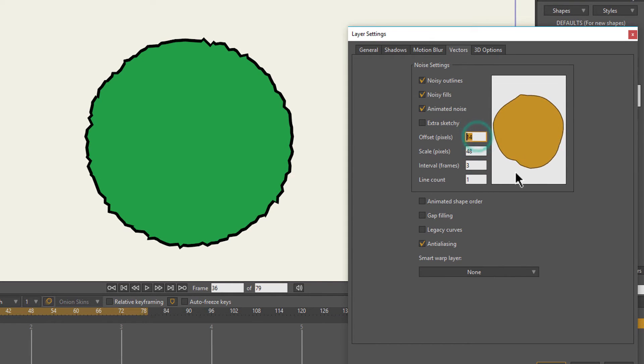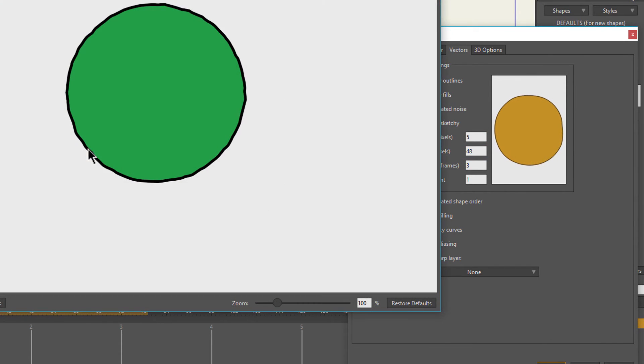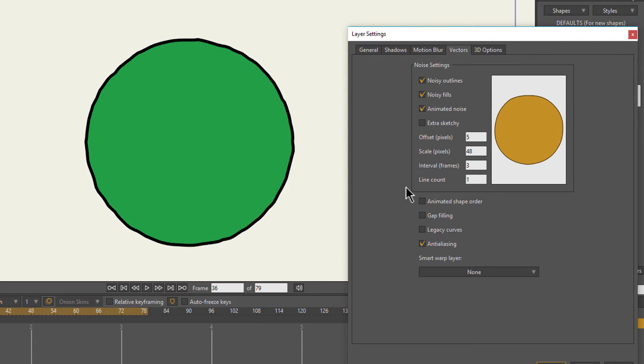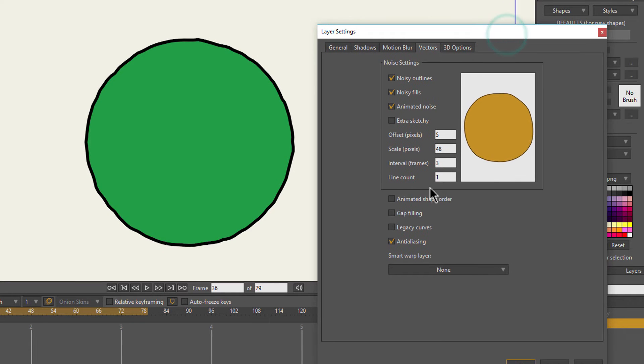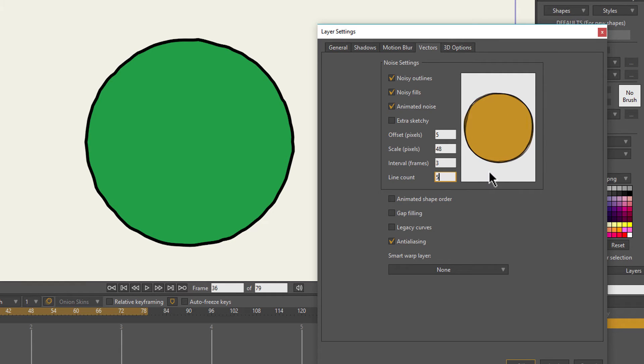I'm going to go back up—I believe this was around 48 or so, and this I don't know, let's try five for now. That gives you the basic effect there. But what really helps you get the sketchbook effect is this Line Count option.